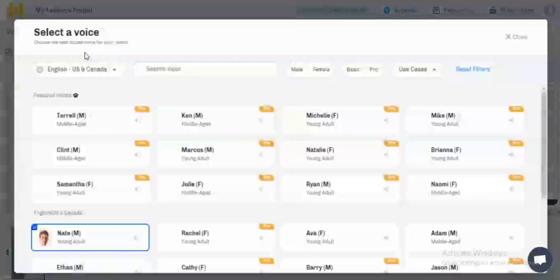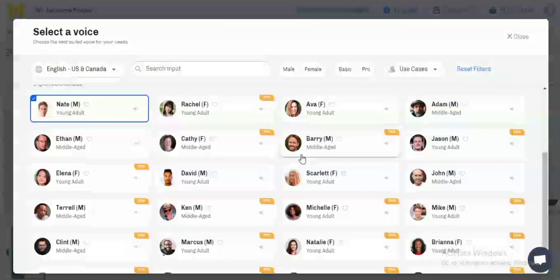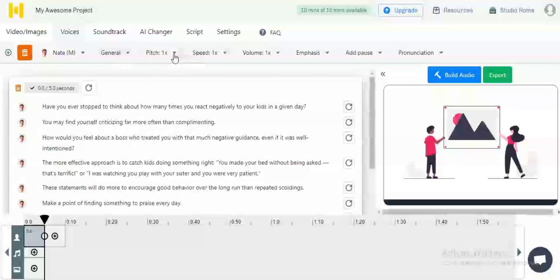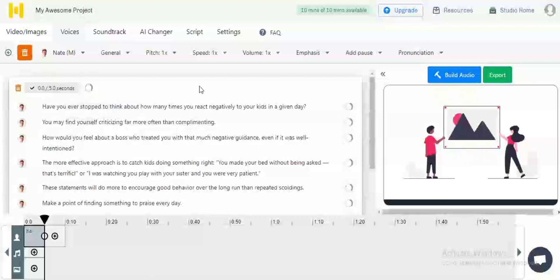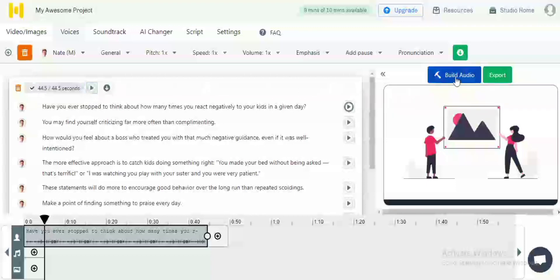Now go to your options tab where you can choose a voice — male or female — and there are many voices available under the free plan. You can also adjust the pitch, speed, volume, emphasis, and punctuation. Once you are done with that, you generate voice for the entire text block using the inverted arrow, and then you render the complete audio as a single file.